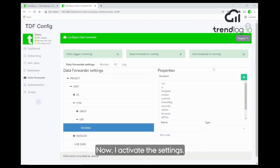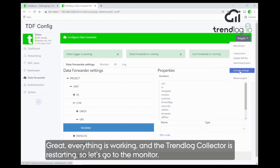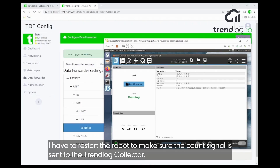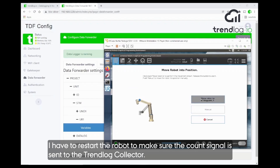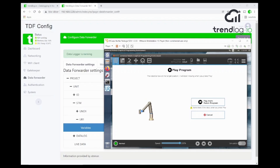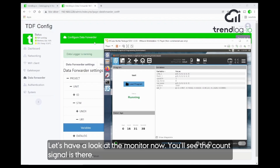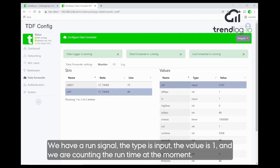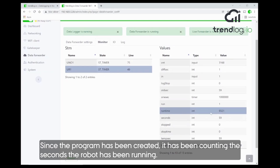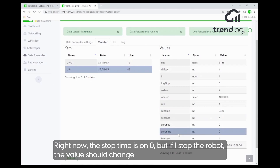I activate the settings and everything is working — the TrendLog collector is restarting. Let's go to the monitor and see how everything goes. Of course, I have to restart the robot program to make sure the count signal is sent to the TrendLog collector. Now you can see the count signals are there. We have a run signal going into the input — the run is one and we are counting the runtime, all the seconds the robot has been running since we created this program.